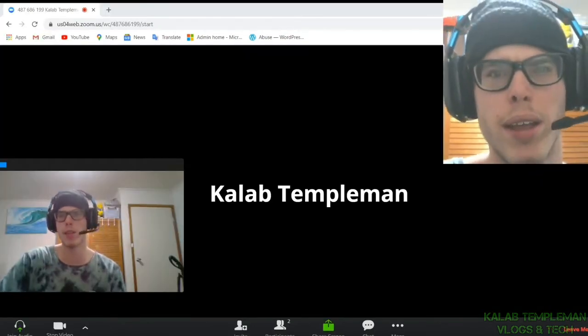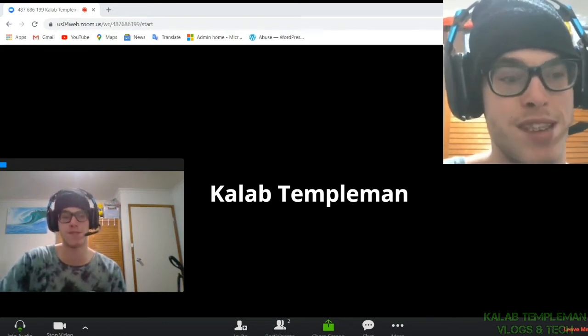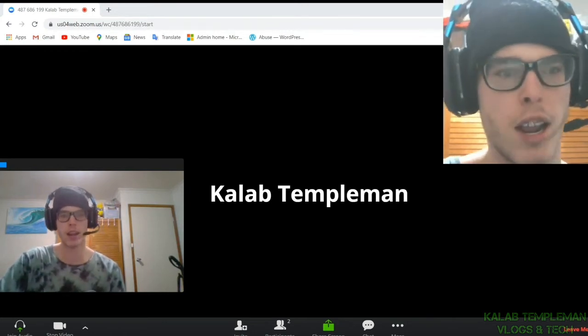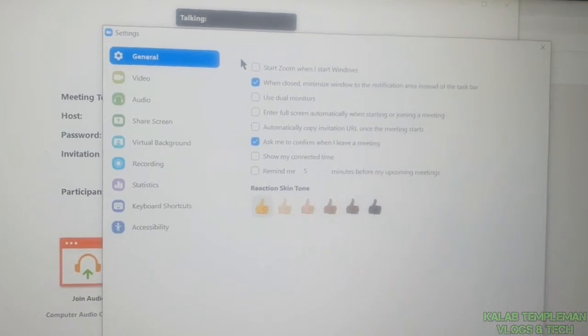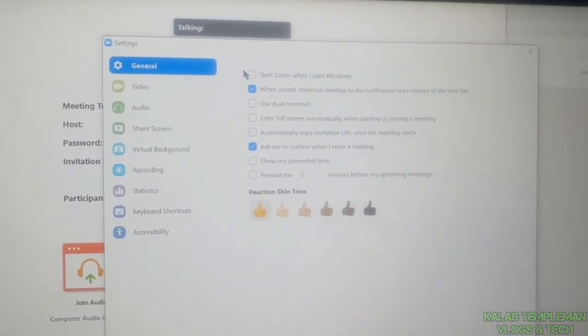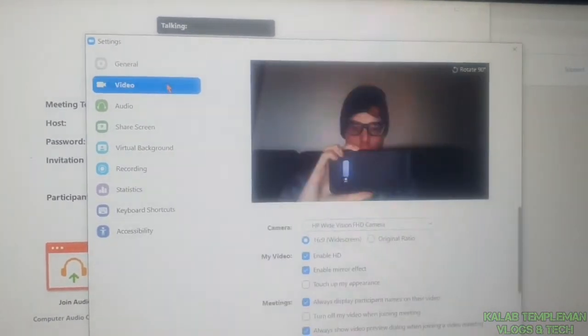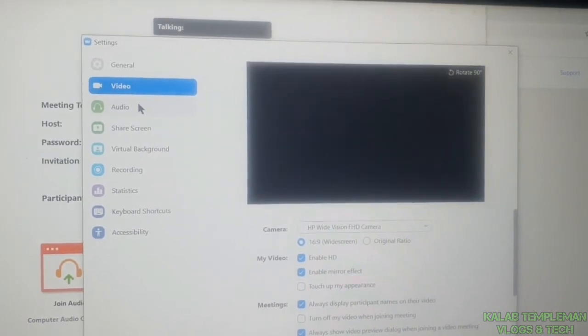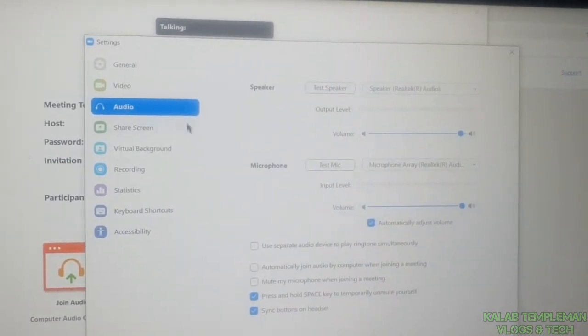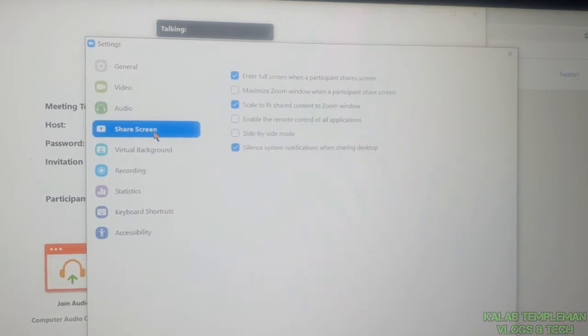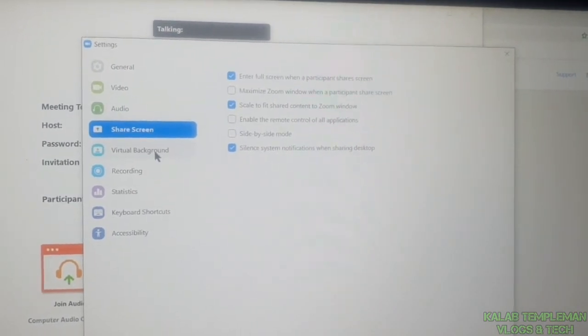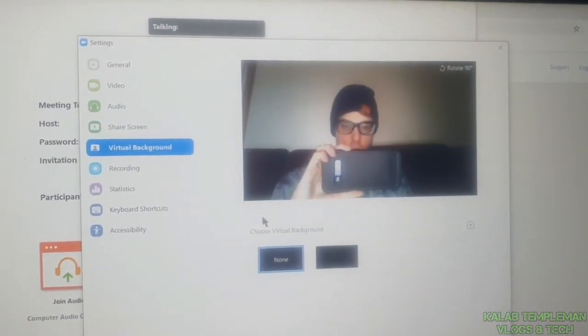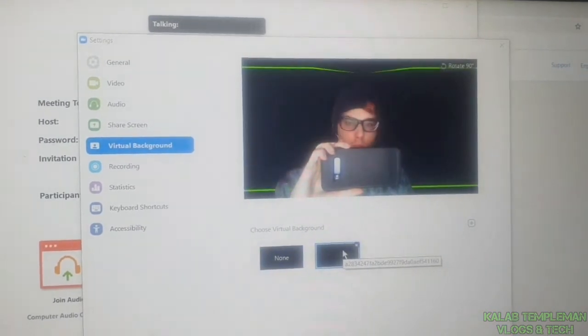One thing that I love about Zoom is the amount of settings that you've got when it comes to your video. If I go to video here, you can see you've got relevant video settings, you've got audio, screen share, virtual background. This is one thing that I like. I do like the option of having a virtual background. You can actually select whether you want a virtual background or not.